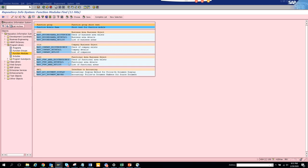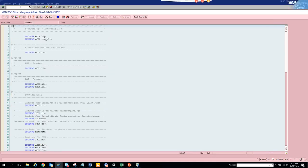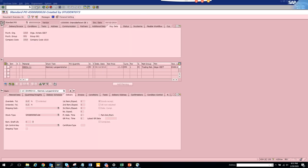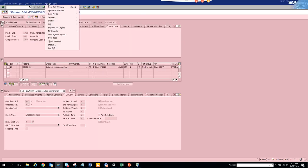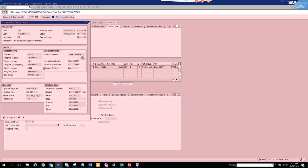This was only for invoices. Now what we can do is we can try to search for suppose purchase orders. We go to ME23N. We go there, system status.